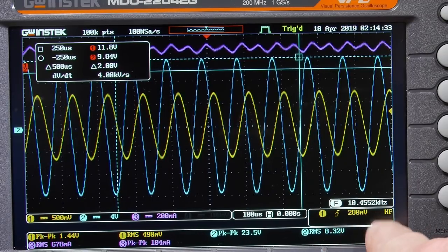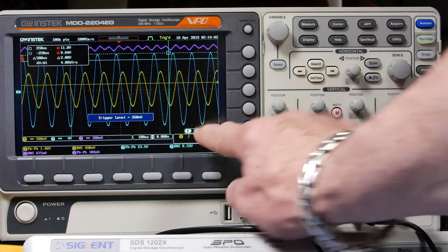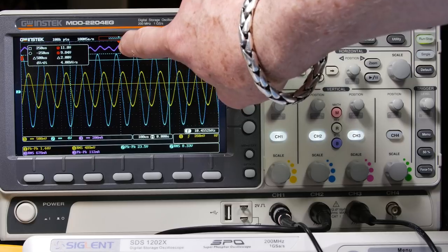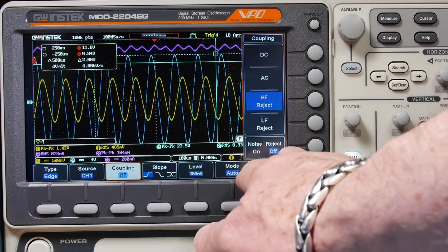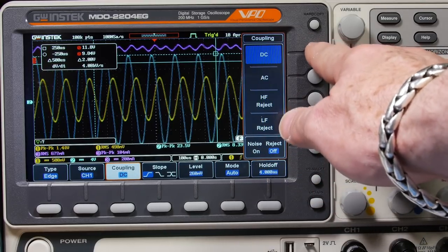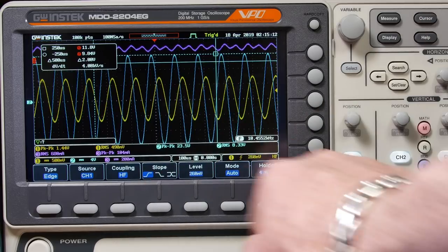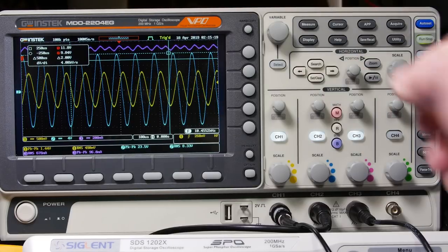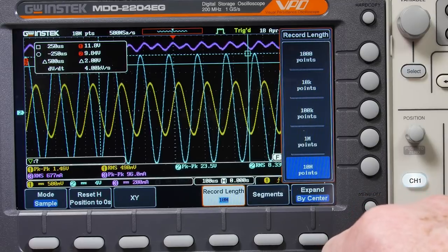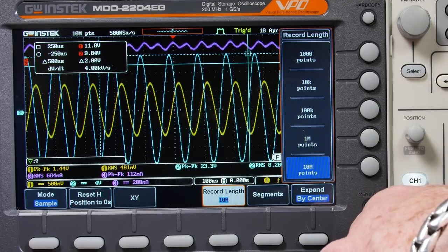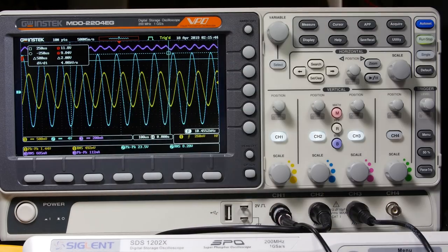Trigger mode is set to Auto with high-frequency reject on rising edge of channel 1. In the Acquire menu, it's set to 100k points — the middle range. I could go up to 10M points for deep memory zooming, but that can slow down measurements. I'll keep it at 100k to make sure we don't miss anything.